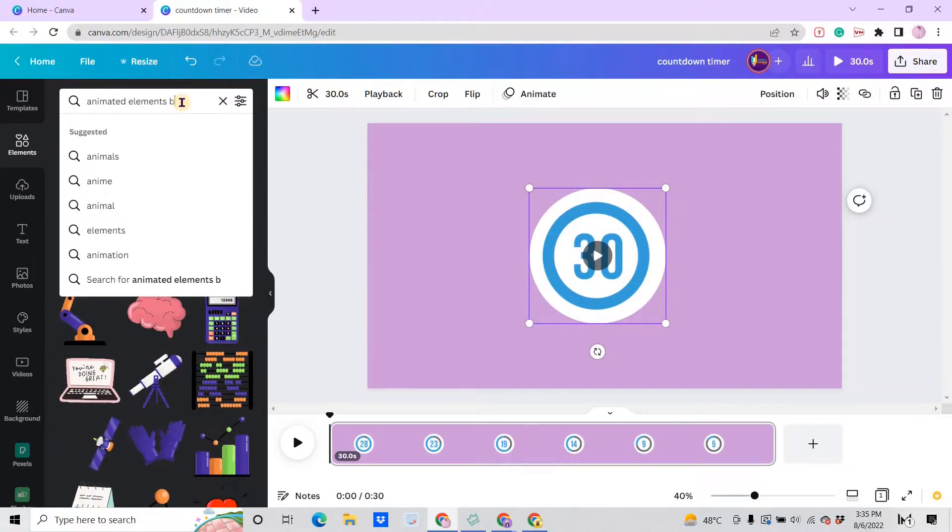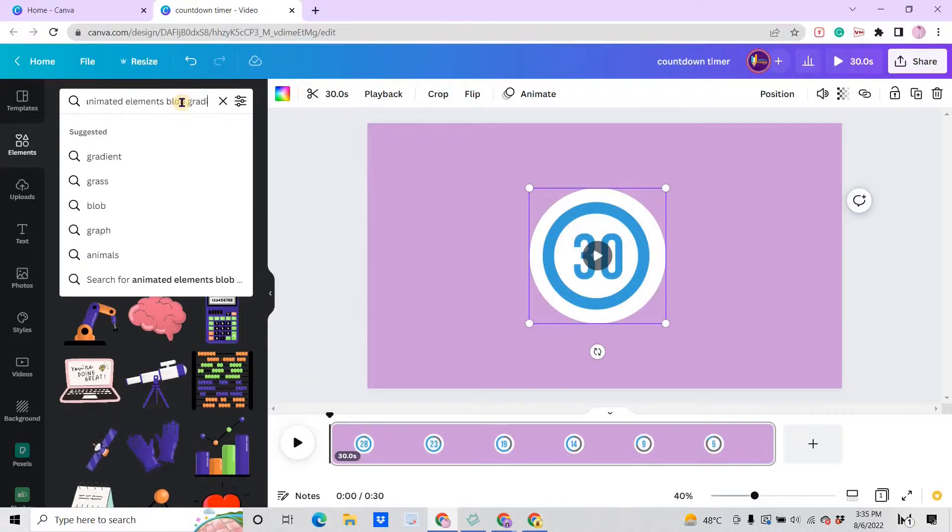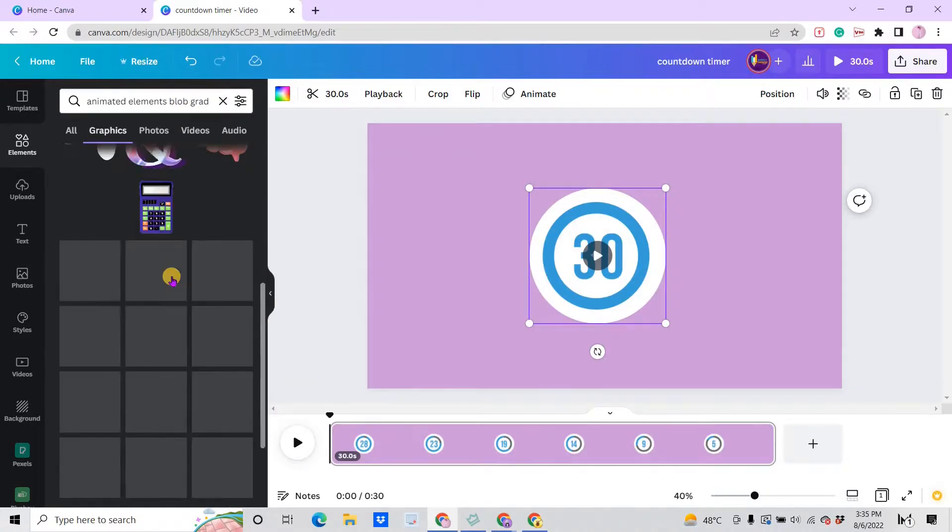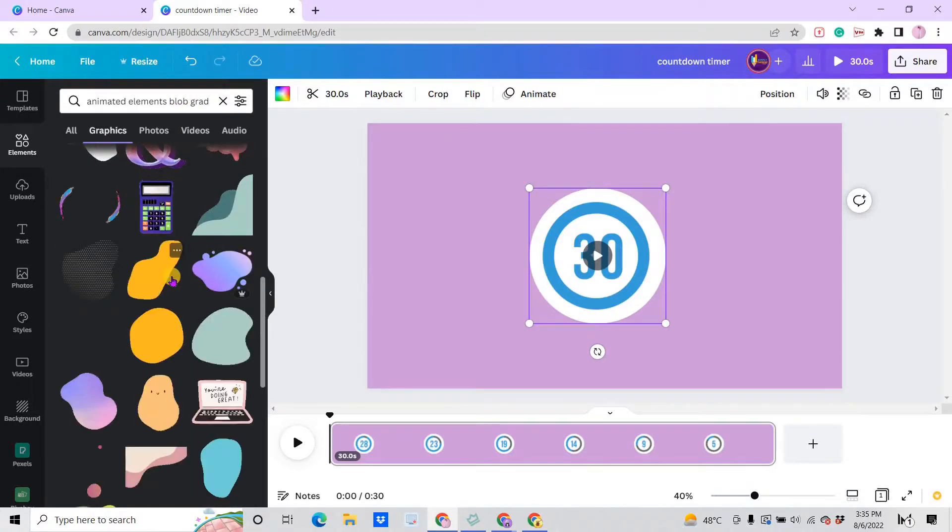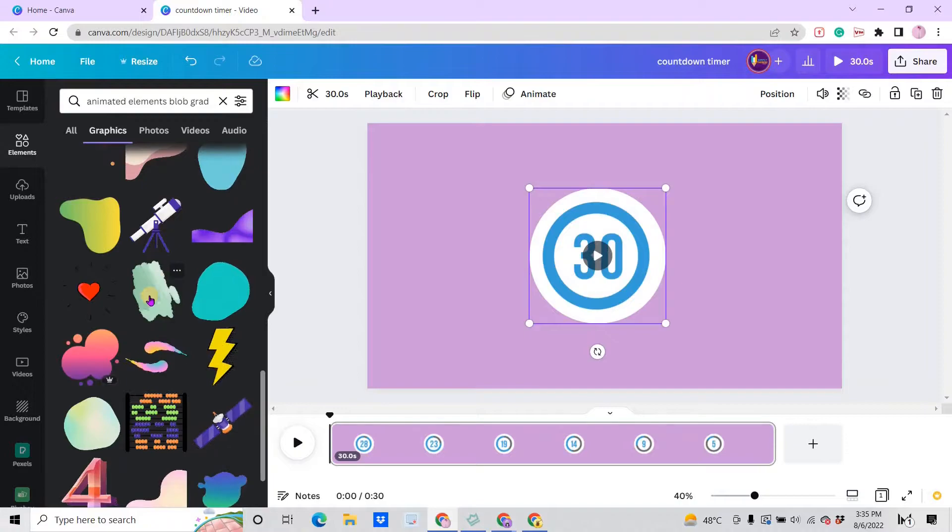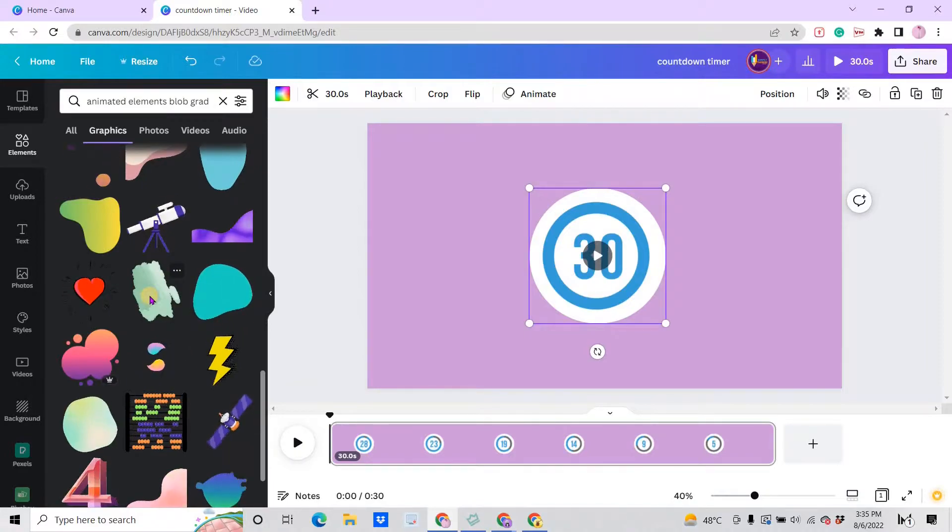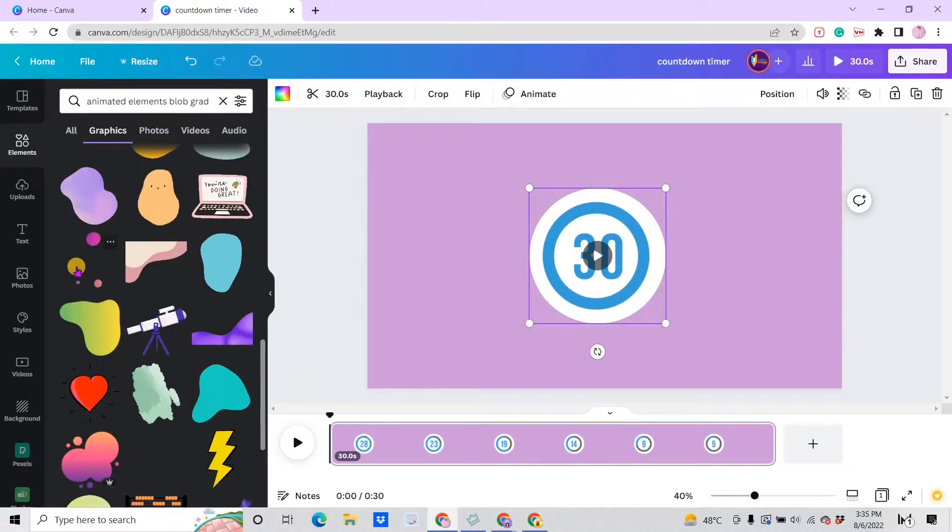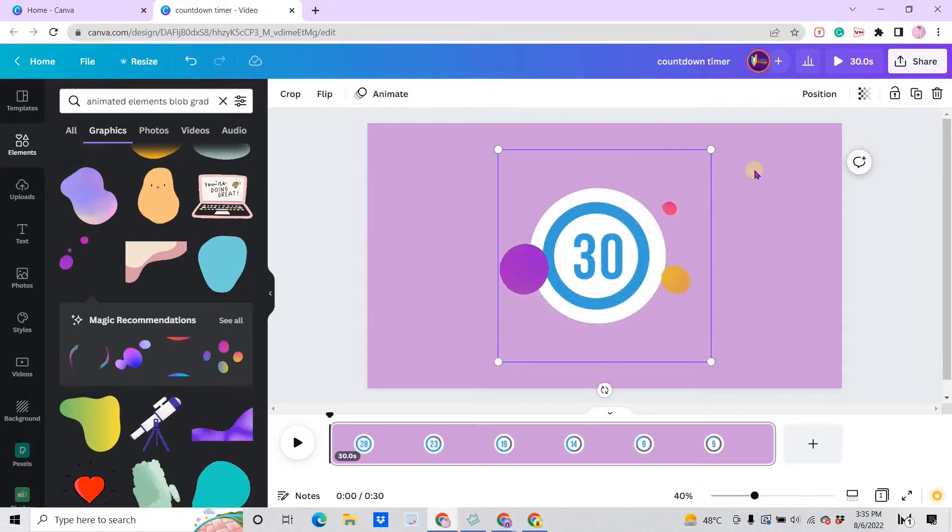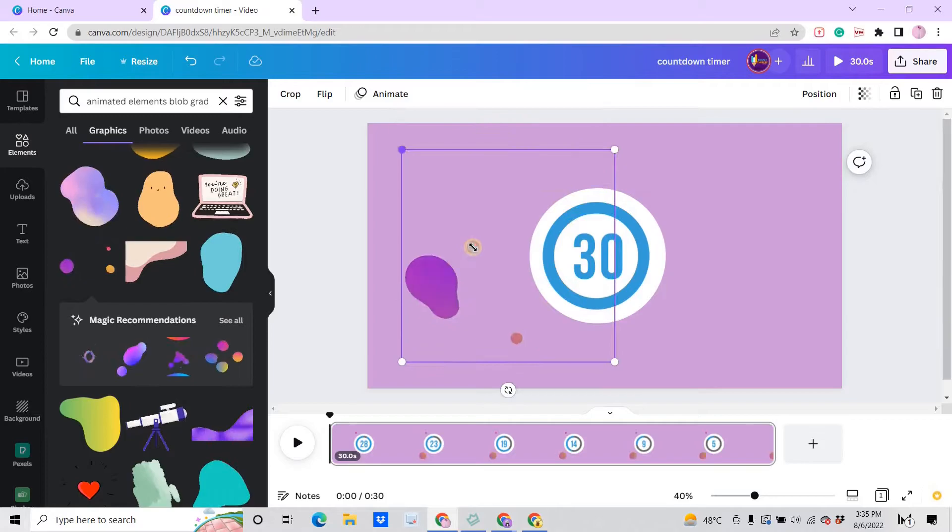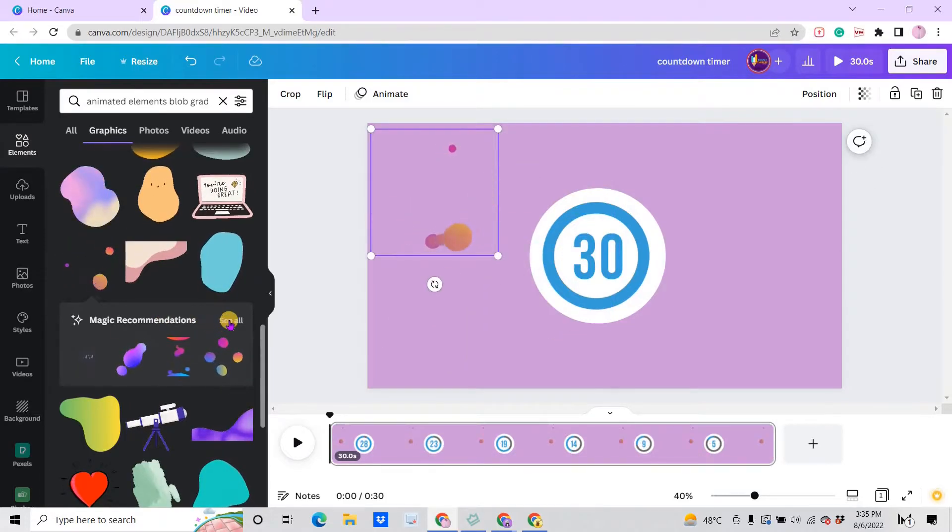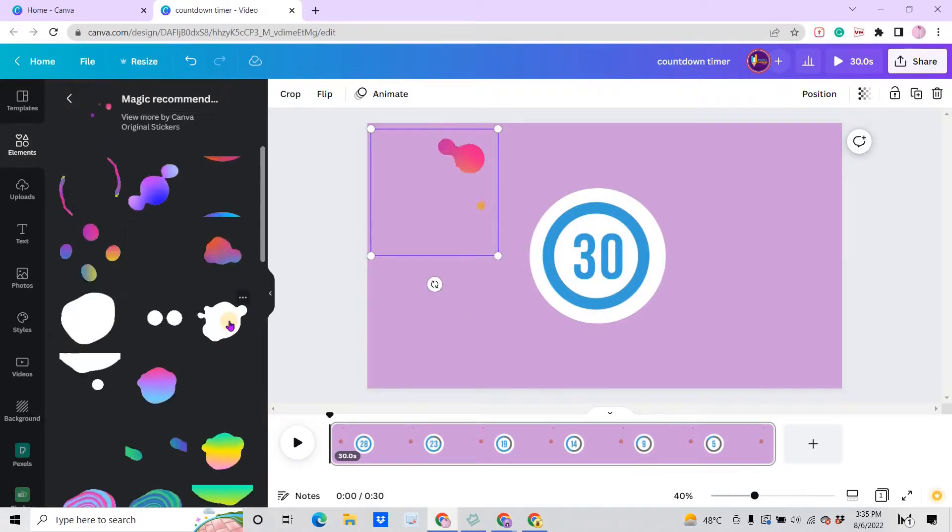If you scroll down, there's a lot of animated elements that you can choose that you can use. Let's say let's add this one and make it smaller.